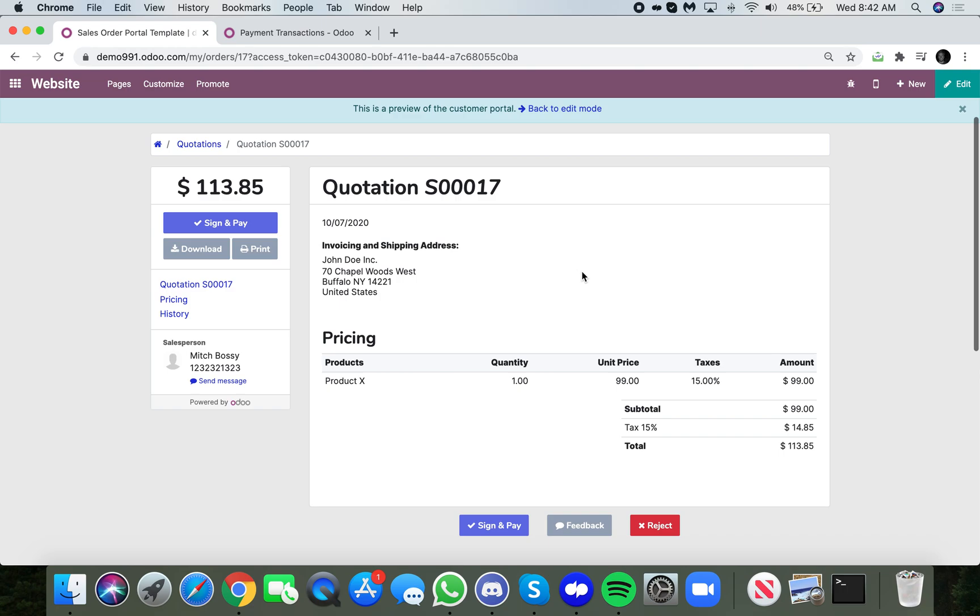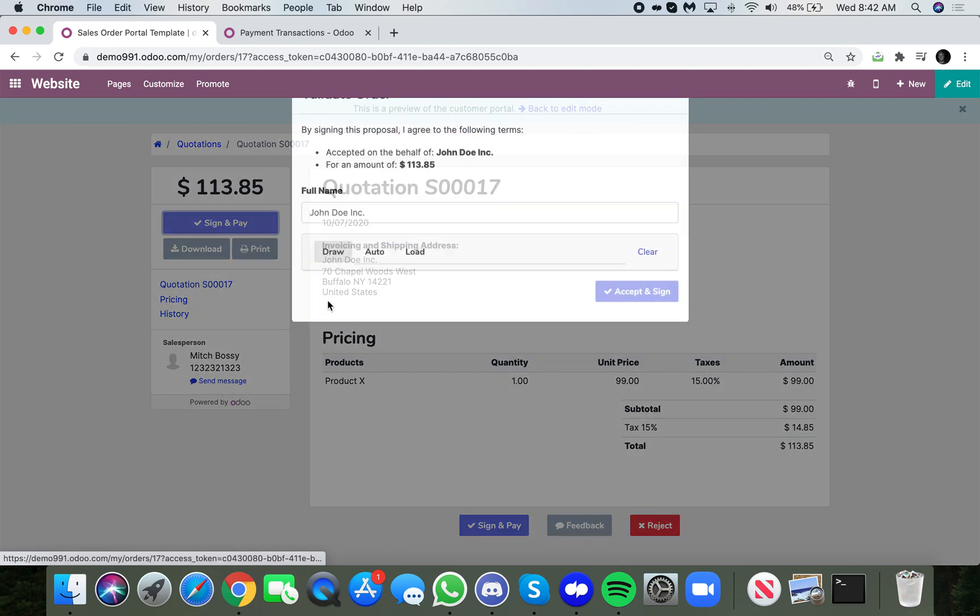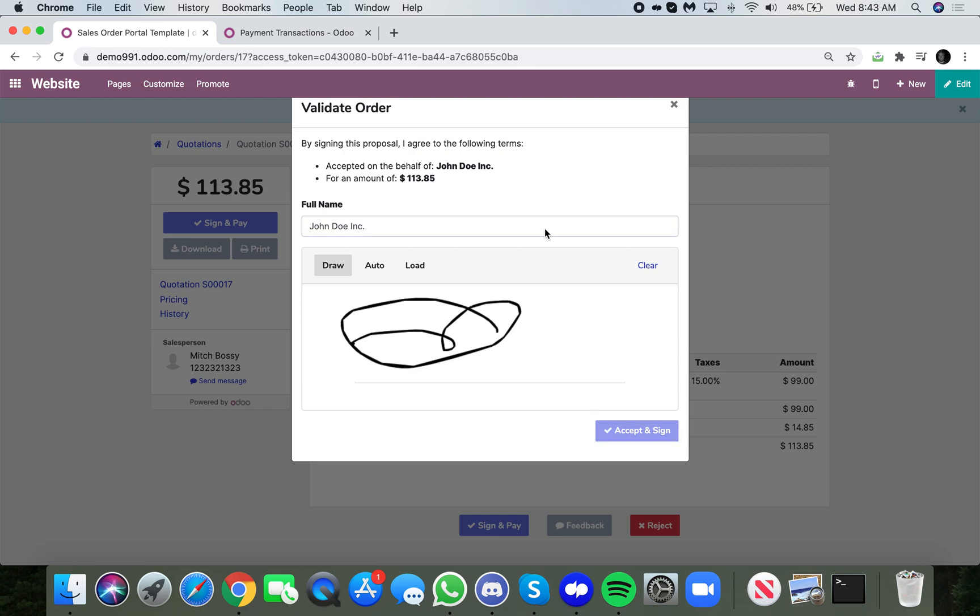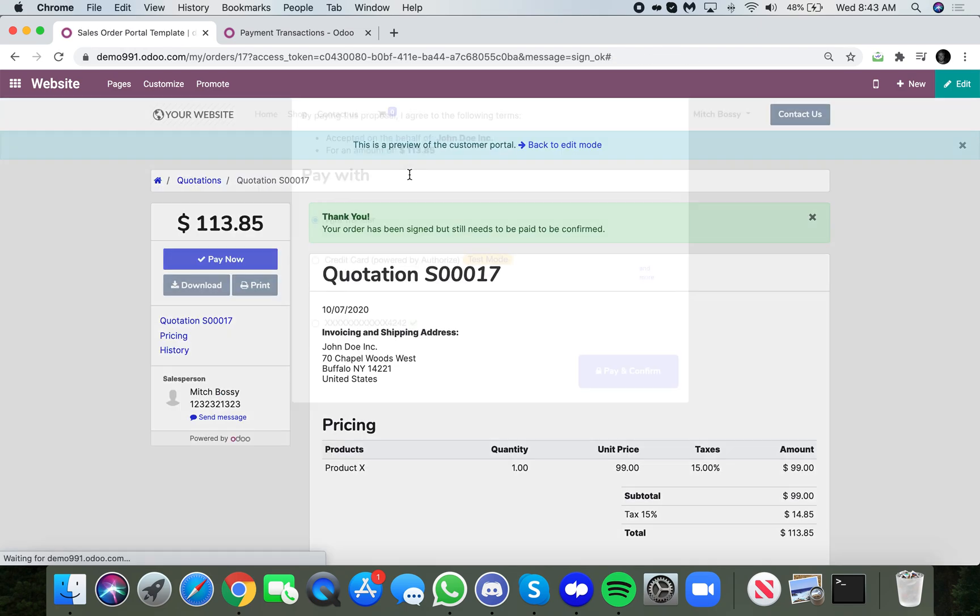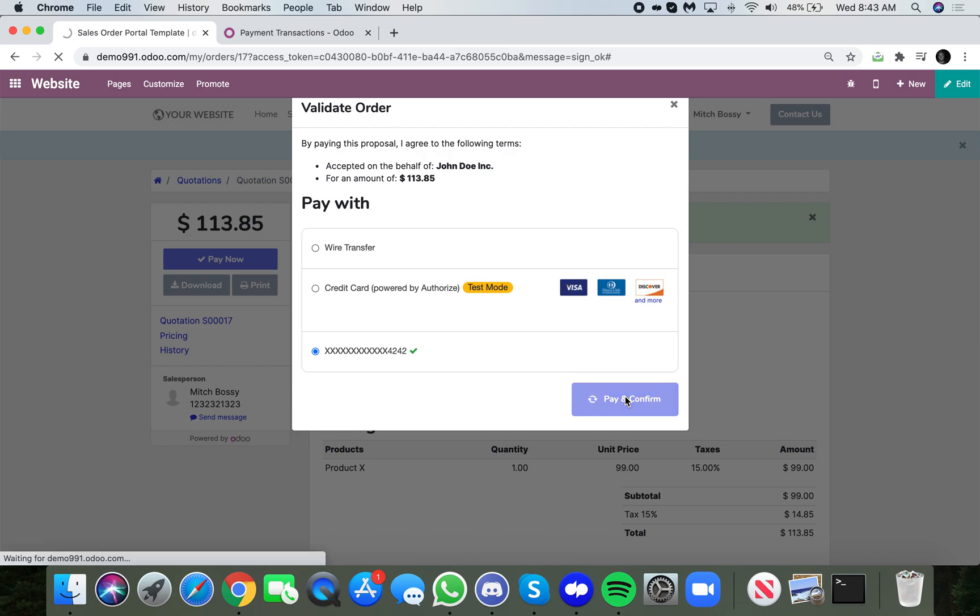Customer would see something like this when they open up the online quote or go on the website and pay, and they can give their signature. This is not a required part of the flow, it's simply there just to show you what it looks like in a demo. And then the customer can go in and either enter a new credit card or they can select an existing credit card that's been saved. And this is to authorize the transaction.